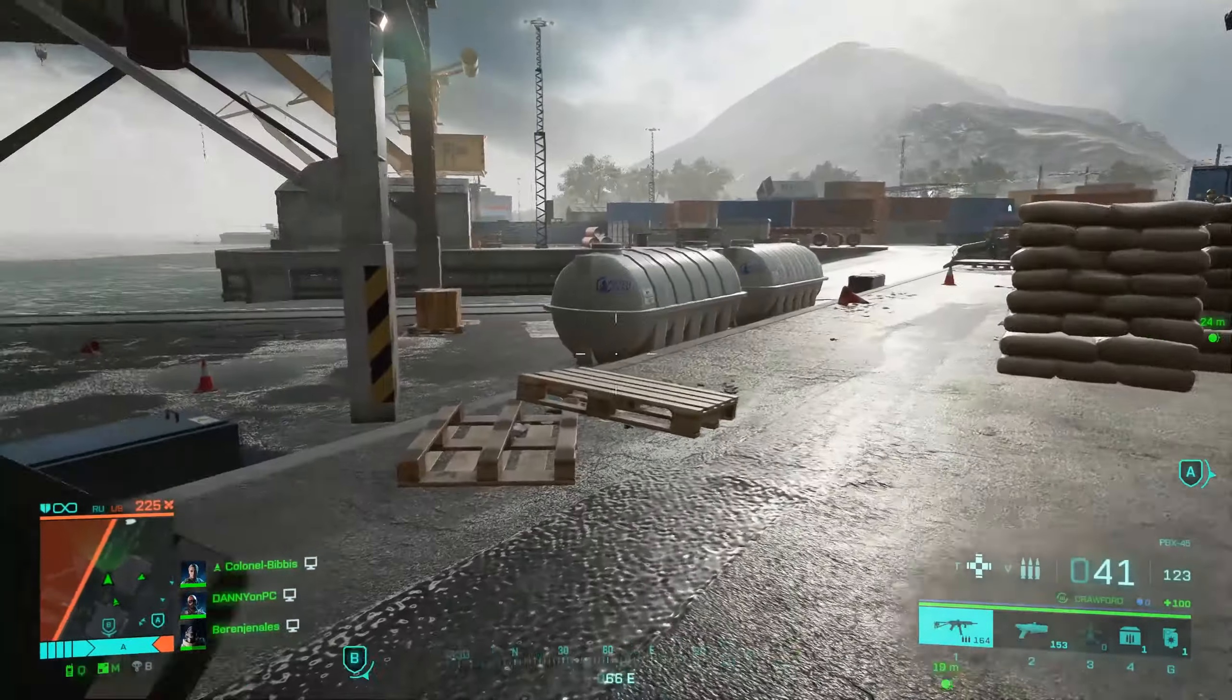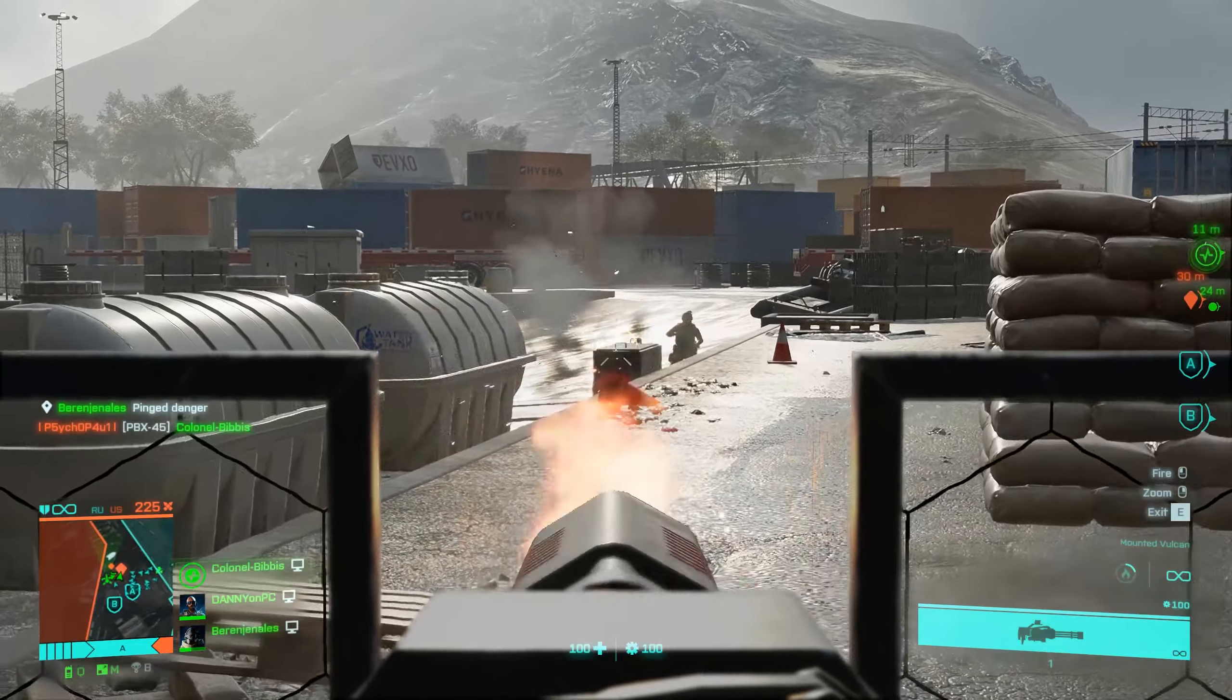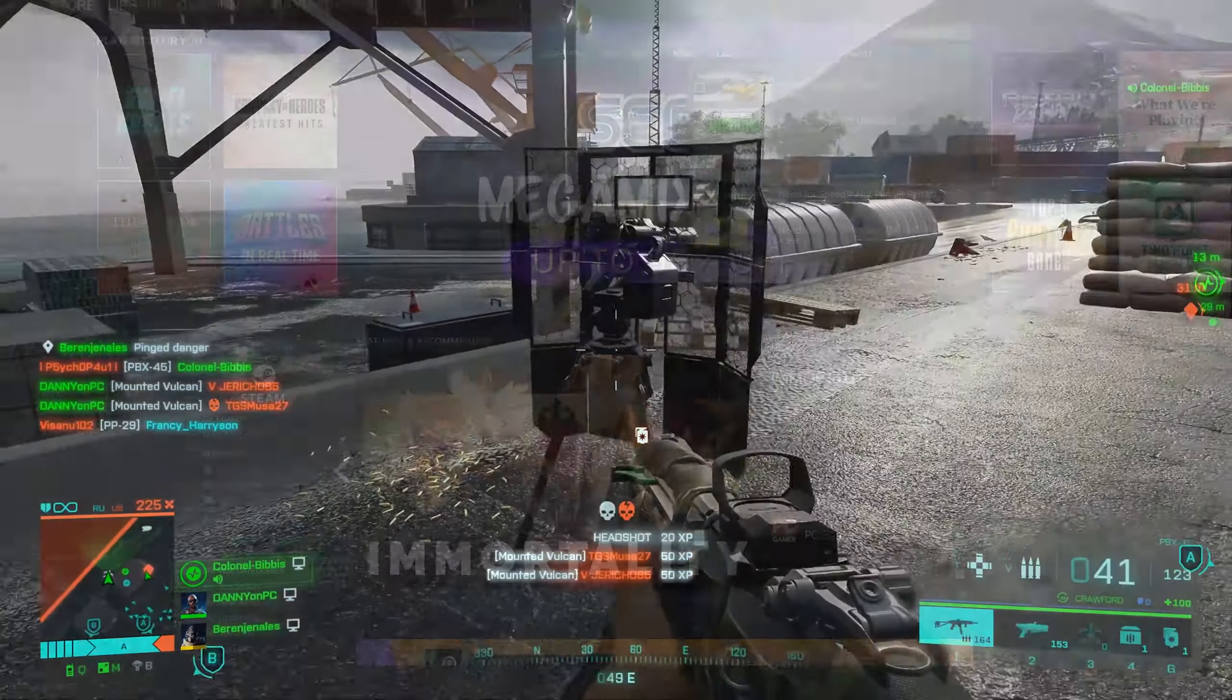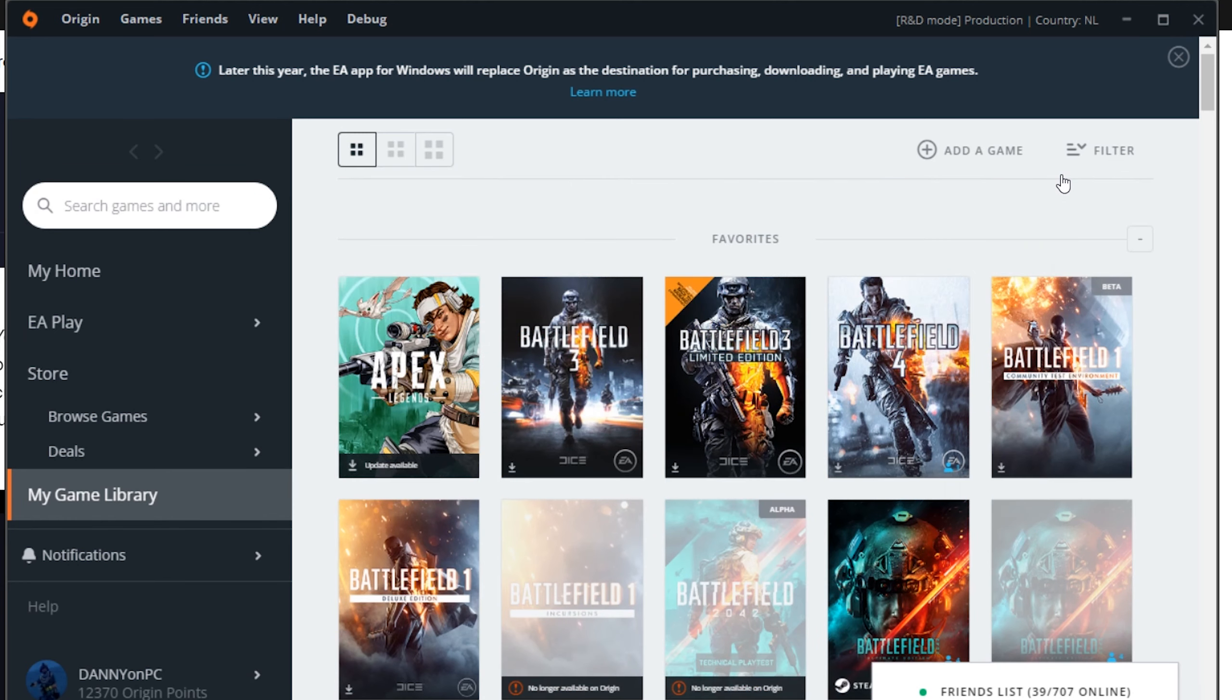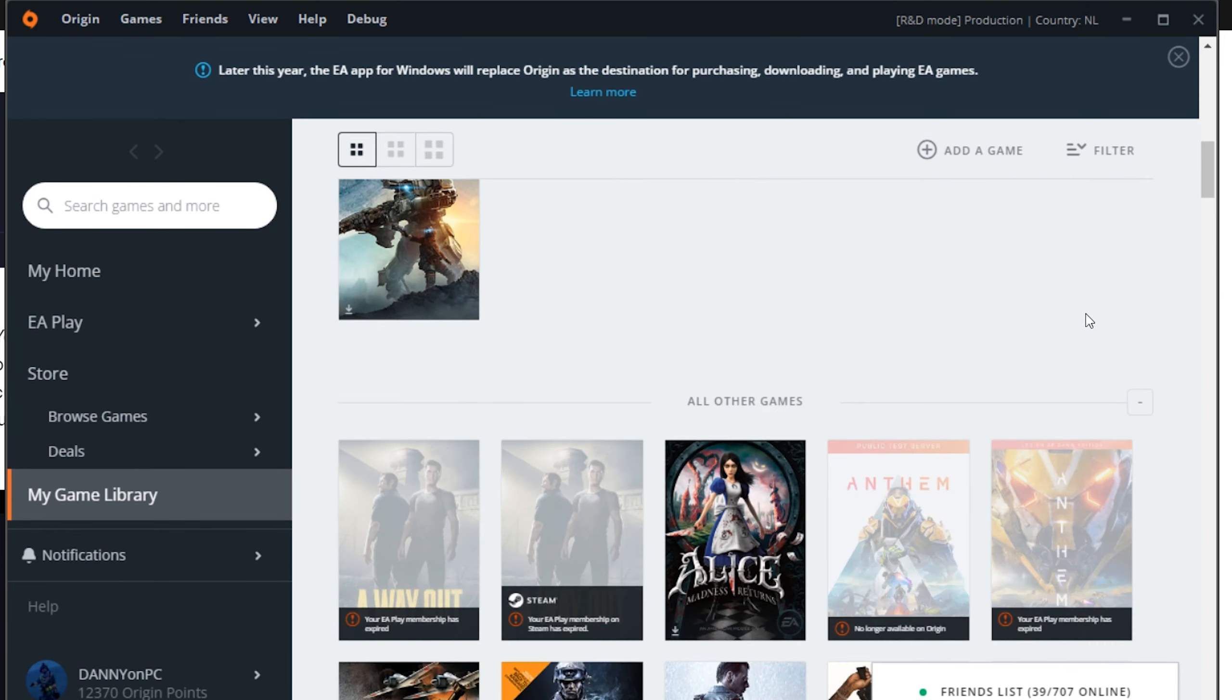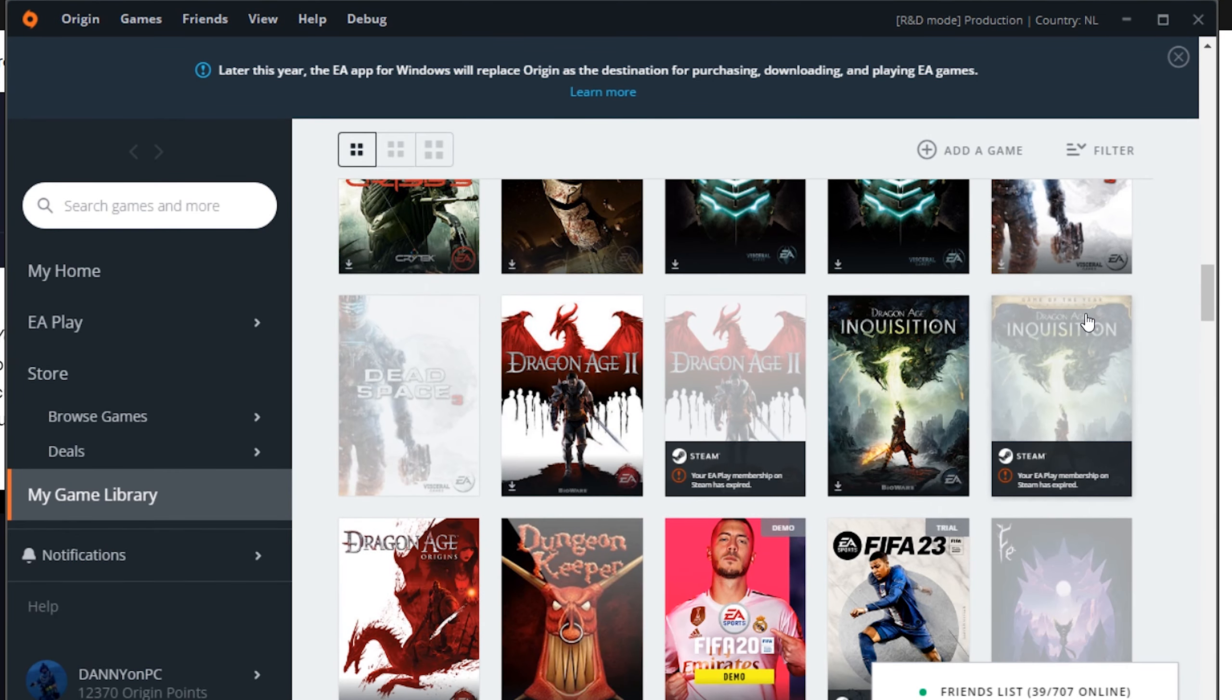Here is Danny and today EA is killing Origin, and no they're not gonna move full time to Steam even though they will be still posting their games to Steam, but as they say themselves later this year they will be moving it over to the EA desktop app.